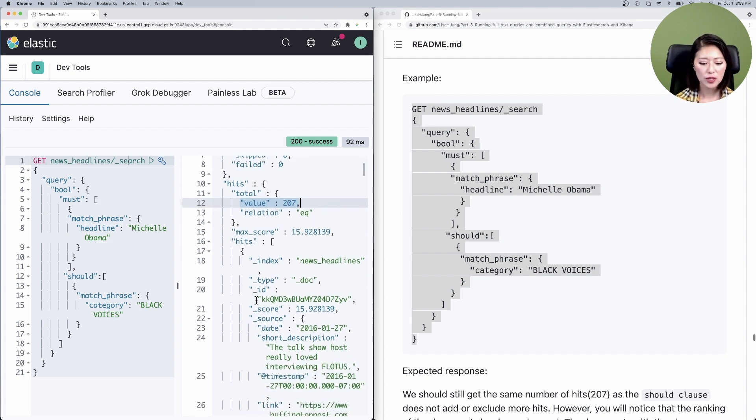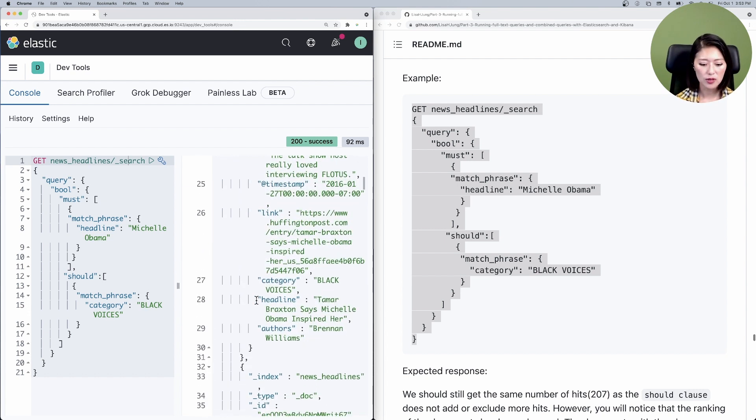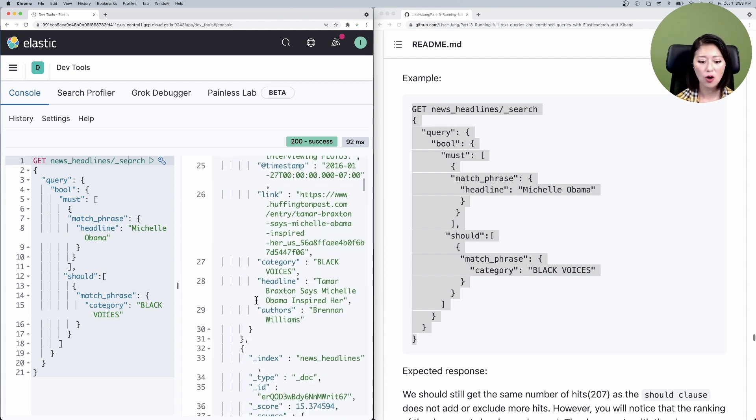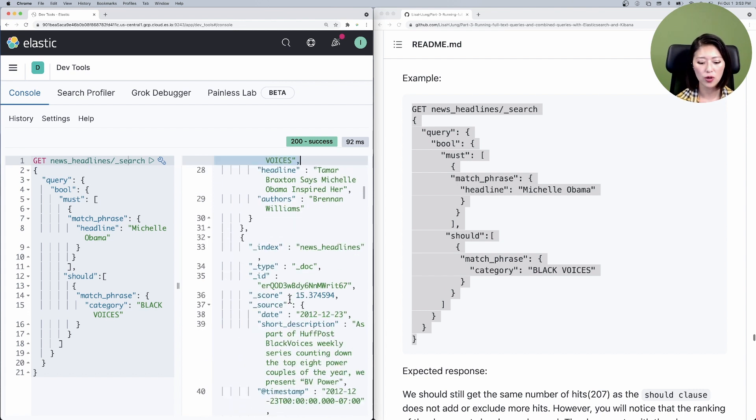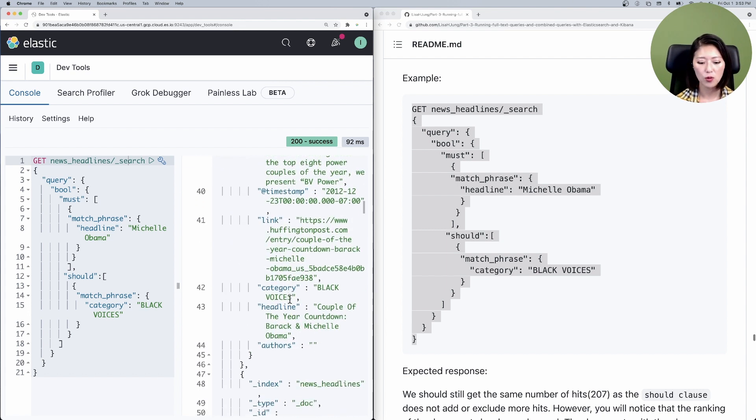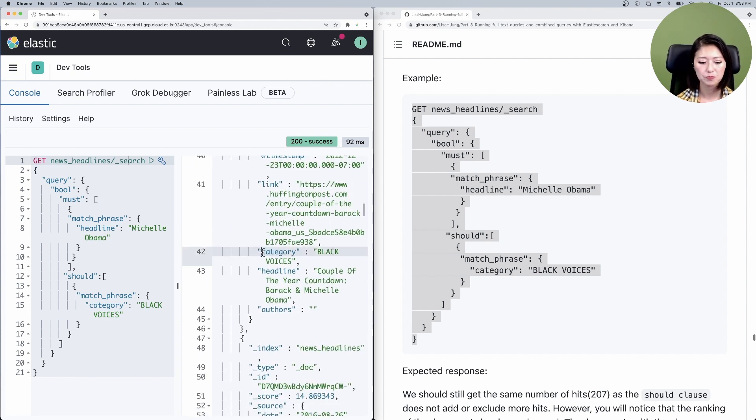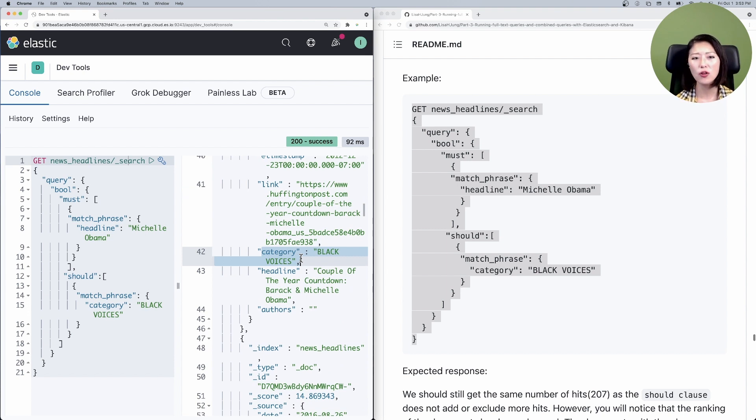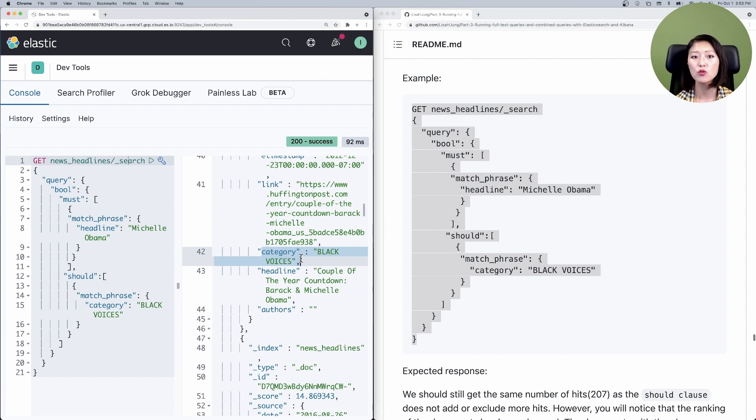So if you look at these documents, you'll see that all top 10 hits are from category Black voices. And as you can see, all the hits that match your criteria under the should clause were moved to the top of the list.